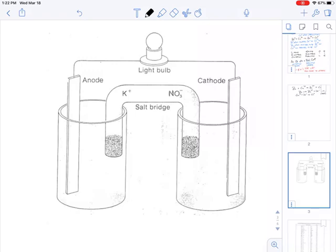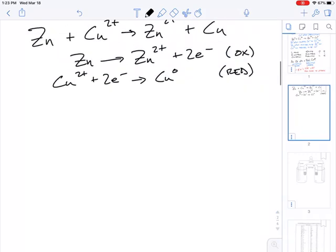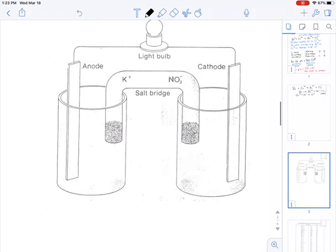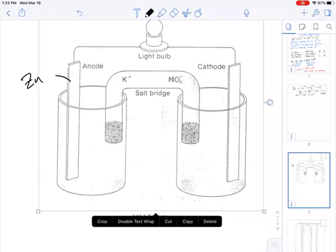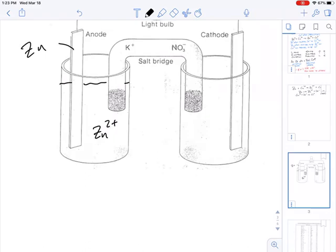According to our mnemonic device — 'an ox ate a red cat' — oxidation is happening at the anode. The oxidation we said was happening is the reaction of zinc turning into its ions. Typically you have pieces of metal as one of the electrodes, and in this case it's going to be zinc. That means the zinc 2+ ions are in the liquid solution. What's happening is that the zinc on this side of our galvanic cell is turning into zinc ions — it's losing electrons. This is the oxidation.